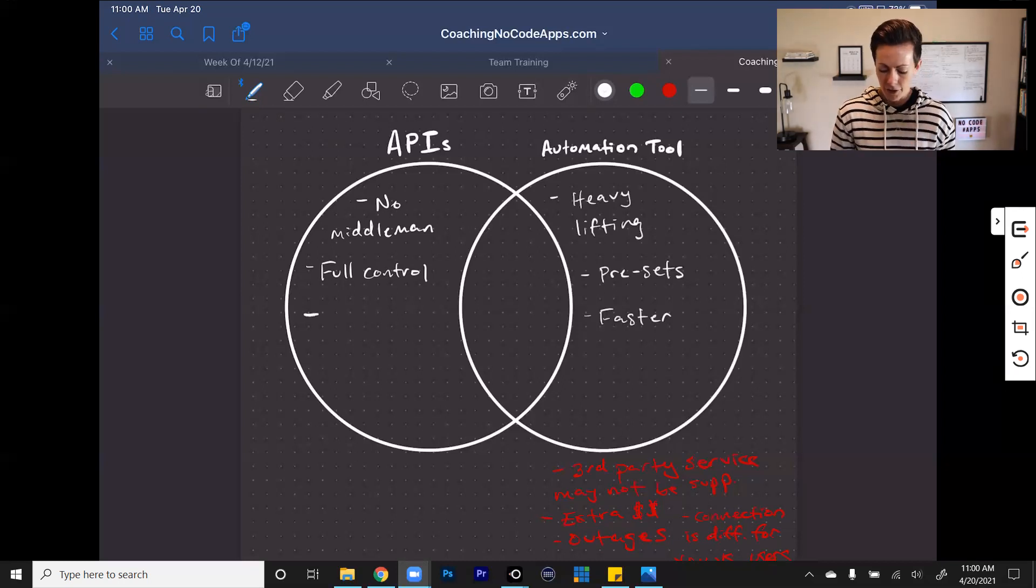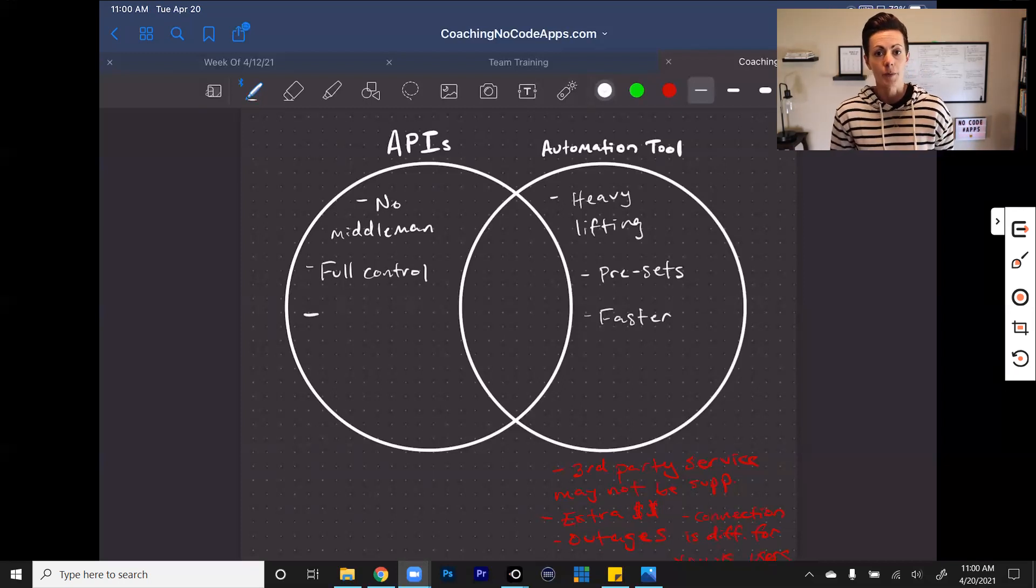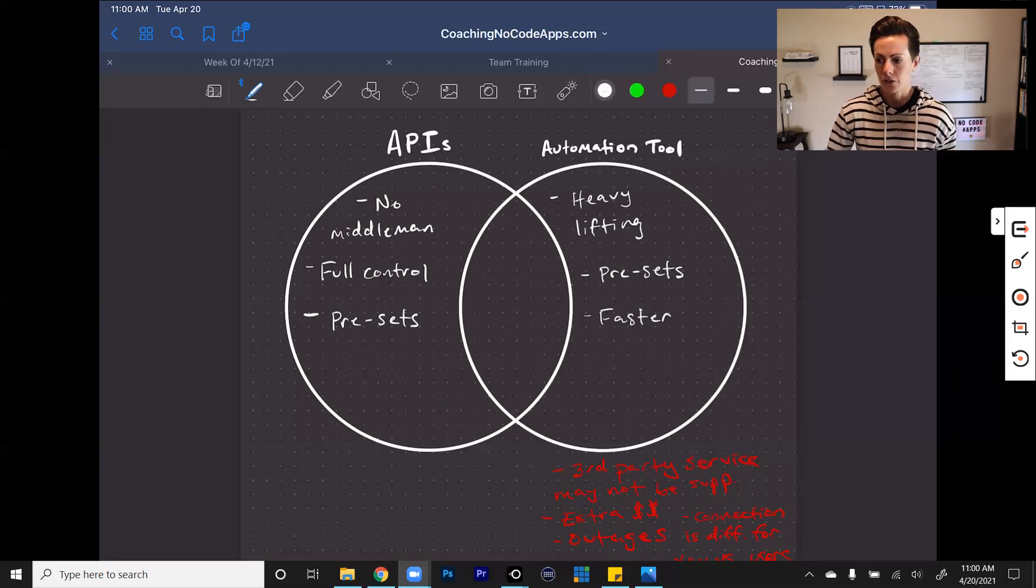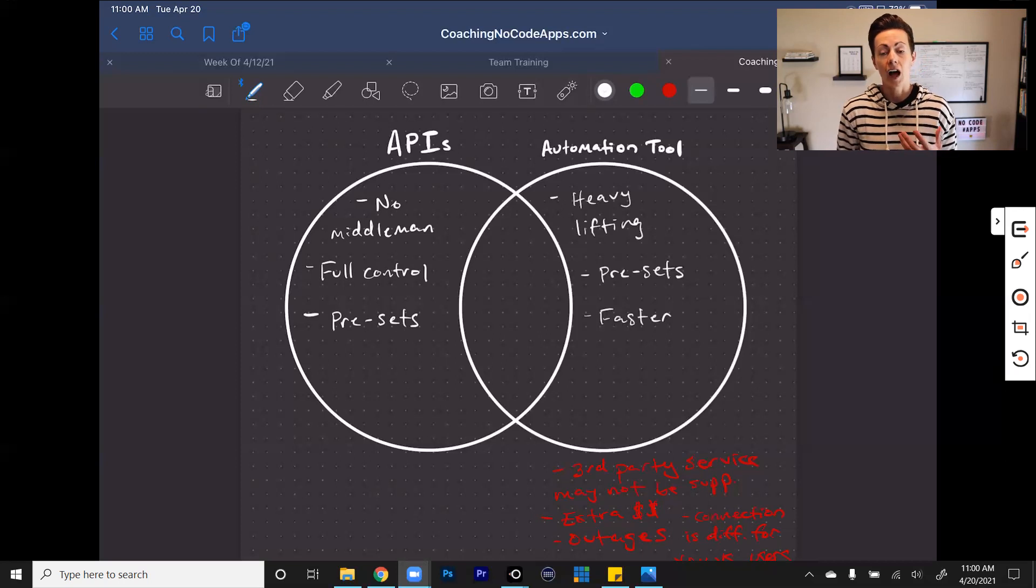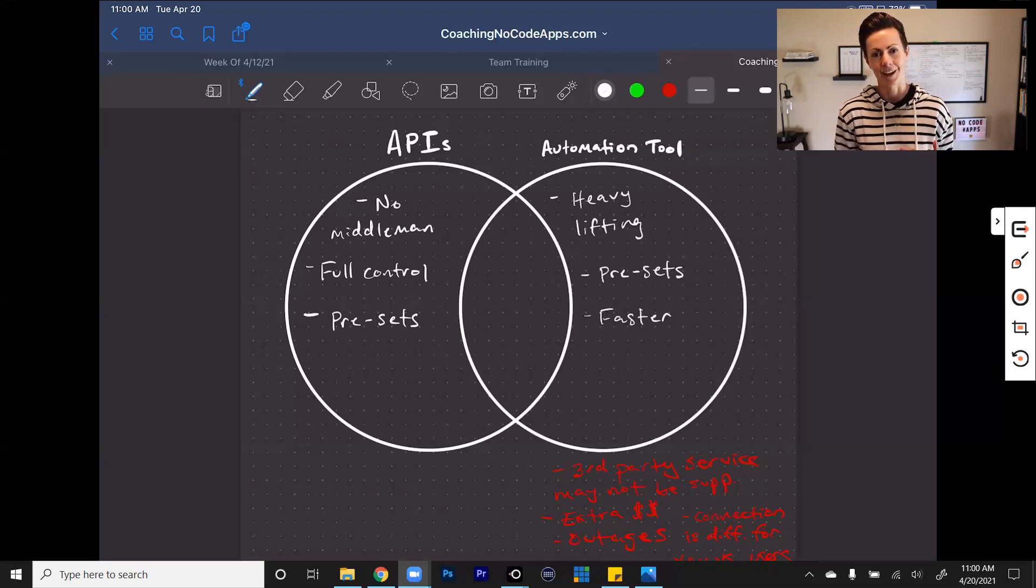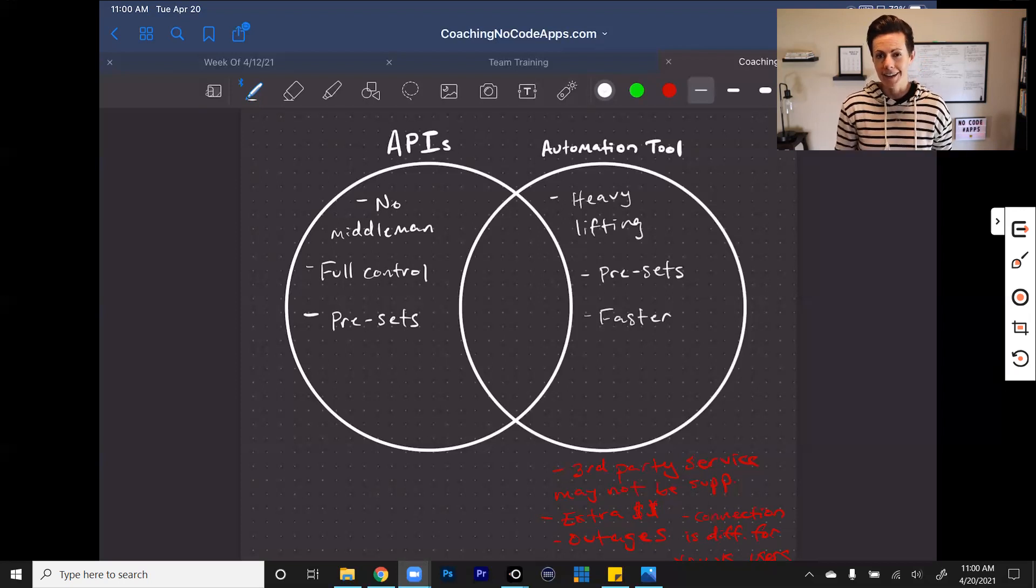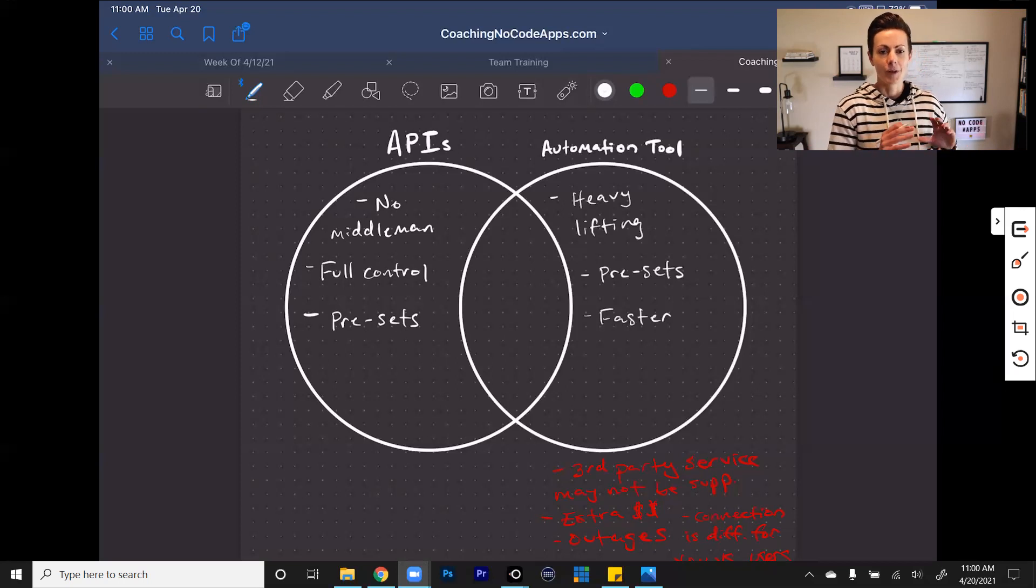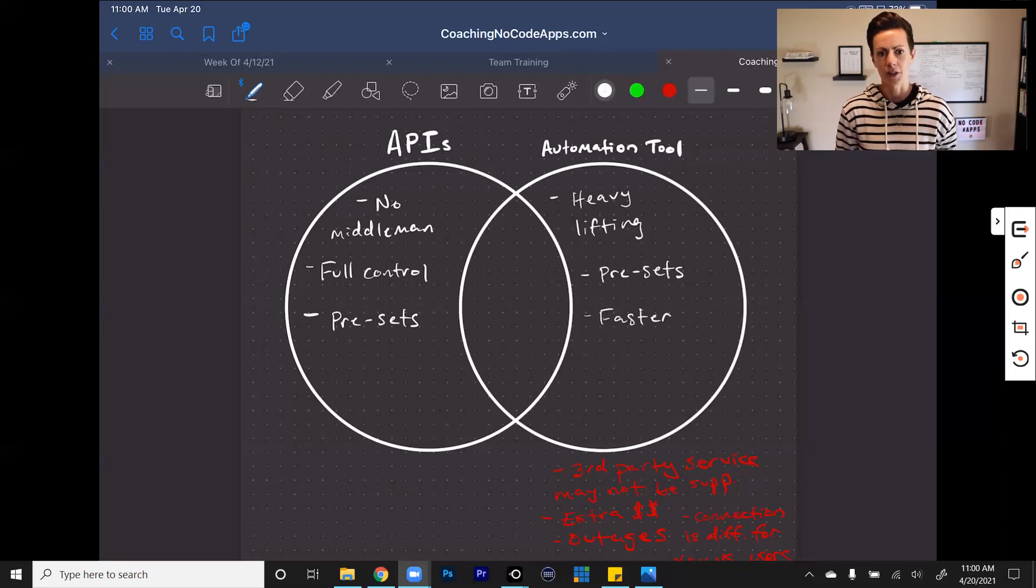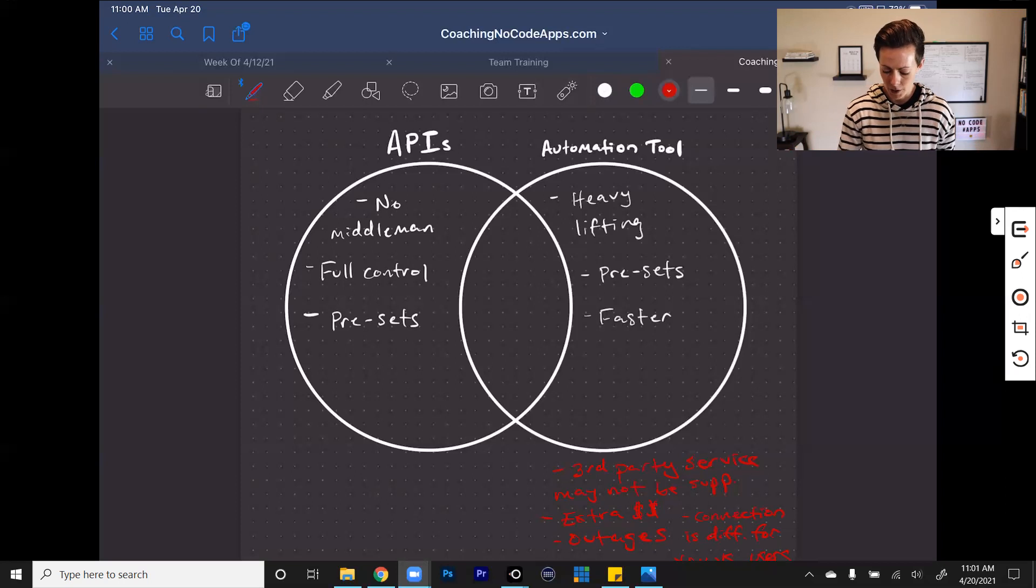Another thing to keep in mind when you're using Bubble specifically and you're working with APIs in your app, Bubble does have a lot of presets, kind of like we talked about with the automation tools. So Bubble will help you in a lot of cases with some of the initial setup. They'll do some of the heavy lifting for you when you're using APIs. So it's pretty clear if you look at this that with APIs, you're doing more upfront work, but you get more control, fewer limitations, more flexibility. With automation tools, a lot of the work is being done for you, but you're a little bit more limited.